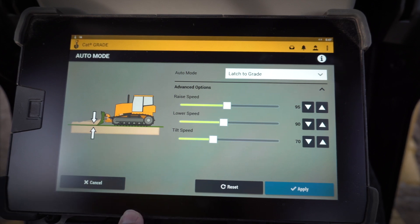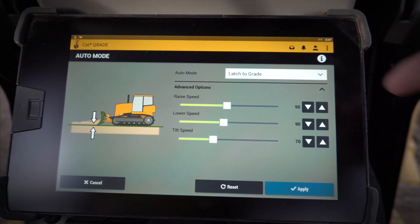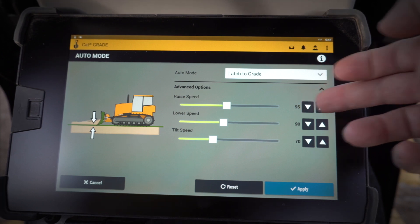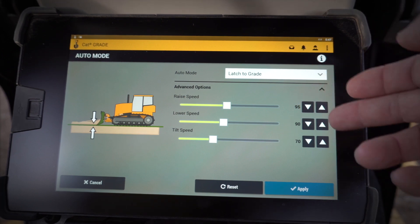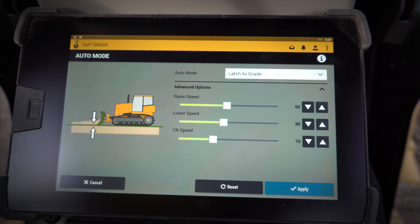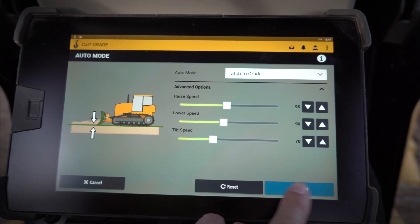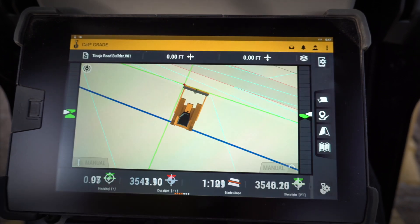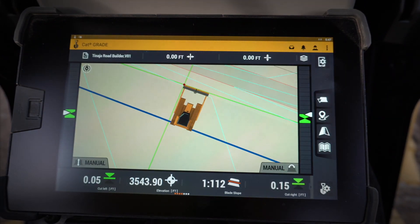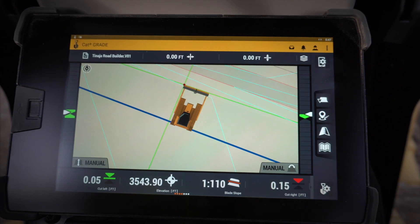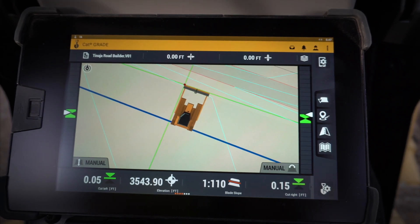On this particular machine — a D6 standard with an SU blade — we've got the raise set at 95, the lower at 90, and the tilt at 70, which worked well for the dry gravel and earth we were spreading. Once you have those settings in, click apply and you're back to the main screen, ready to work. That covers valve speeds in the next-gen Cat Grade 3D monitor.